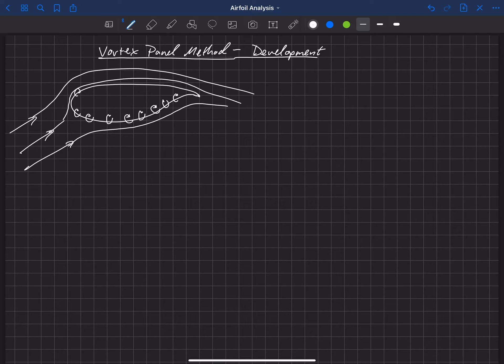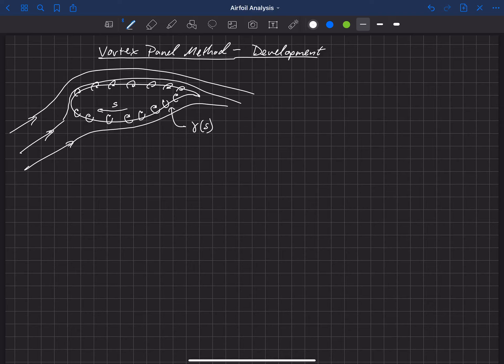This would be a vortex sheet that wraps around the airfoil. The distance along the surface we call S, and this sheet has a strength that varies with S. If we place that sheet along there, we can solve for the sheet strength at every location that would then make that geometry a streamline of the flow.